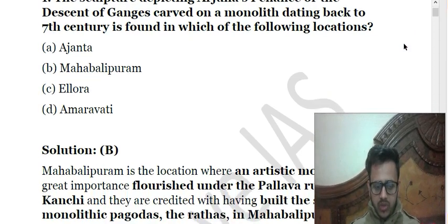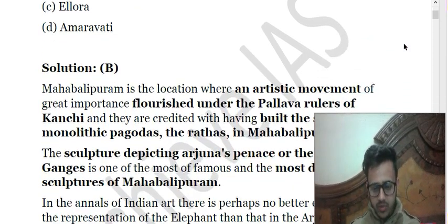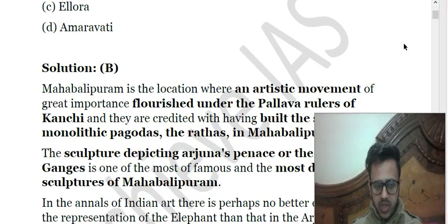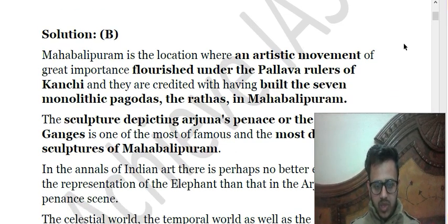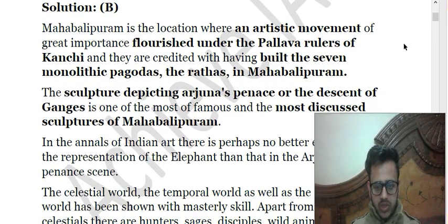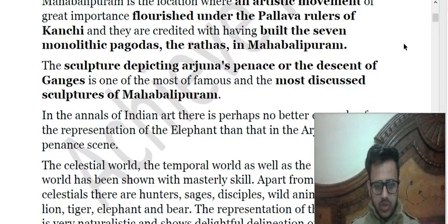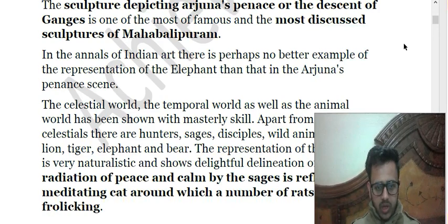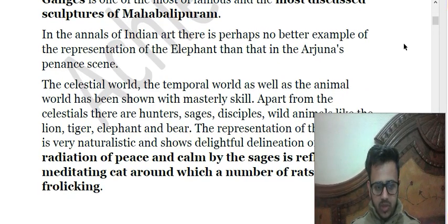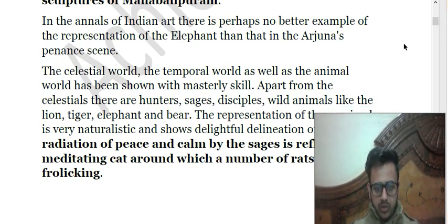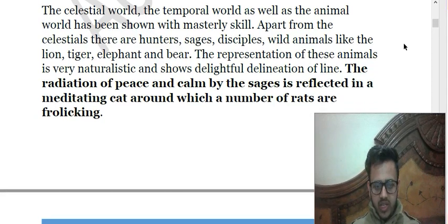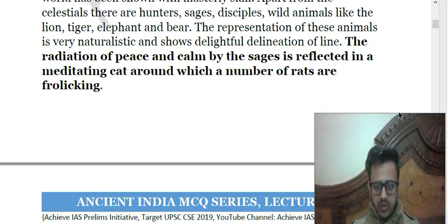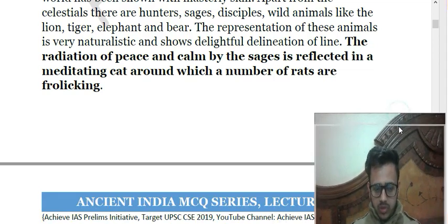Mahabalipuram is a location where we witnessed an artistic movement under the Pallava rulers of Kanchi. They built seven monolith pagodas, also known as Rathas, in Mahabalipuram. The sculpture depicting Arjuna's Penance or the Descent of Ganges is one of the most famous and most discussed sculptures of Mahabalipuram. There are also elephant representations and depictions of the celestial world, this temporal world, and the animal world.